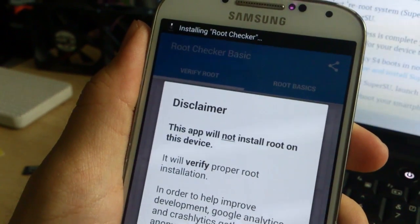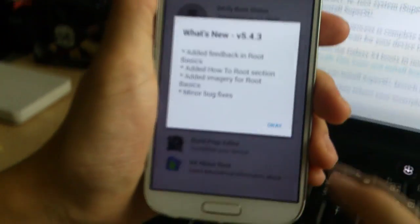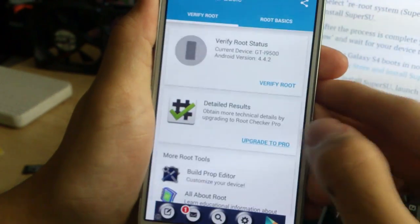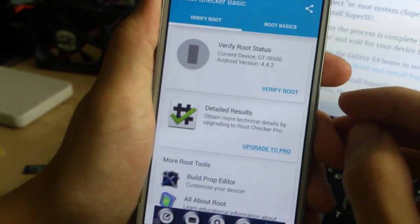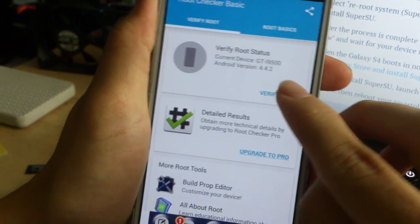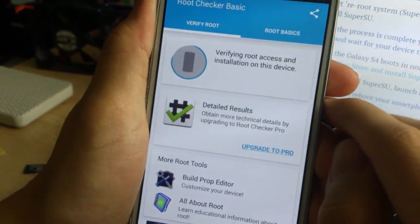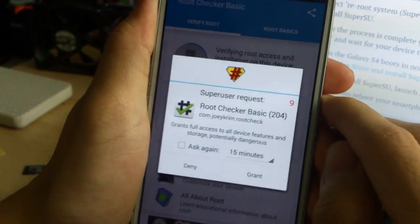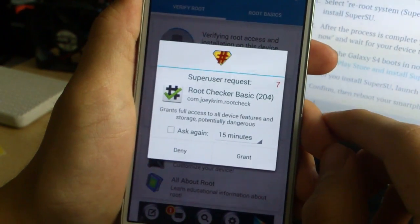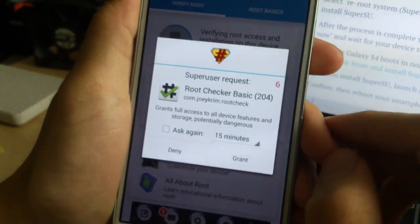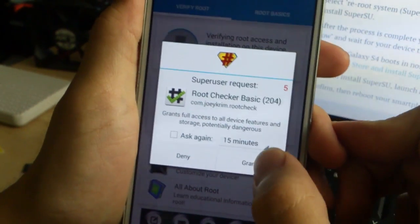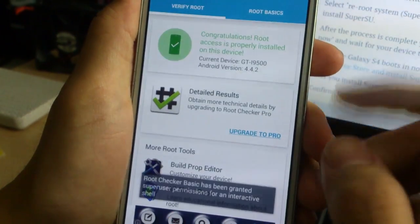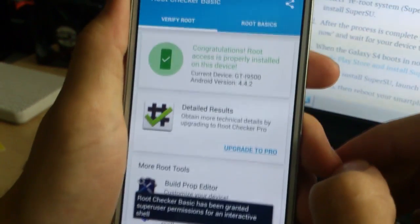So you press the first one, it says verify root, and this thing should come up with just a superuser request, and just press grant, so this shows you are rooted.